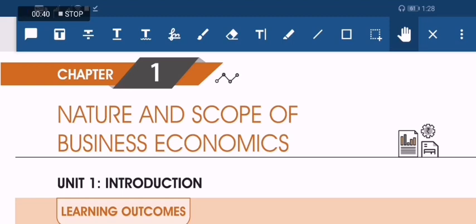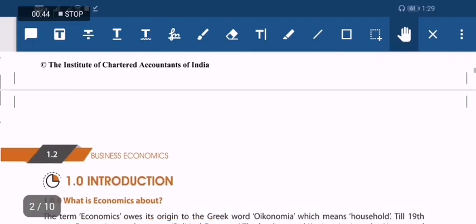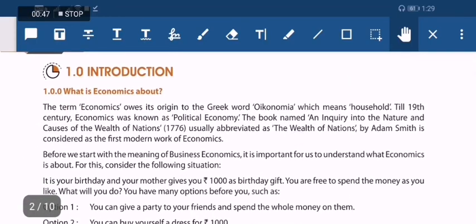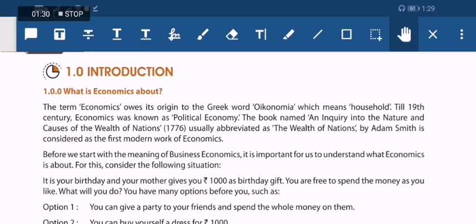Let us start with the first chapter, Unit 1: Introduction, Nature and Scope of Business Economics. This chapter is very easy and there is very little to cover here. Before watching this video I recommend you to watch my video on the playlist Economics, where I have uploaded some basic knowledge about economics which will be very useful — especially what is economics, why economic studies, positive and normative economics.